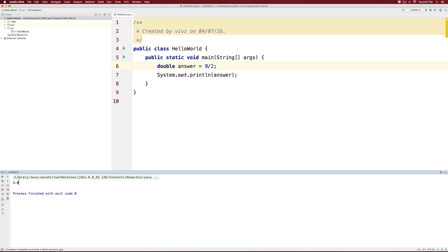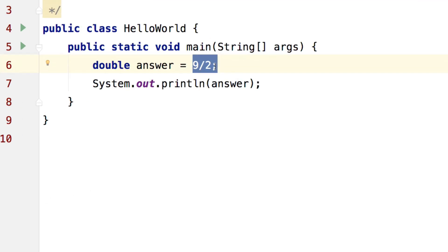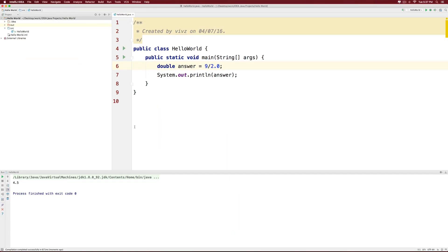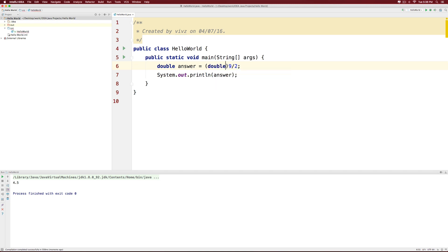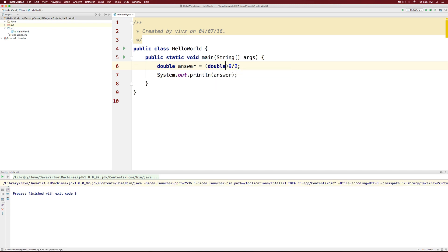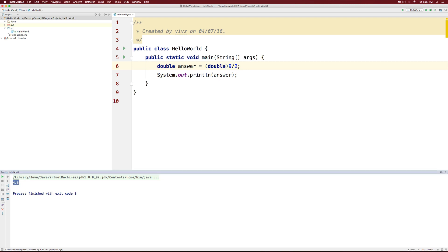If you want decimal points, then either make it 9 divided by 2.0—in which case you will get 4.5—or make it 9.0 divided by 2. In which case you will again get 4.5. Or make it 9.0 divided by 2.0, in which case you get the answer. Or simply keep 9 by 2 here and typecast it to a double. And we again get the answer 4.5.